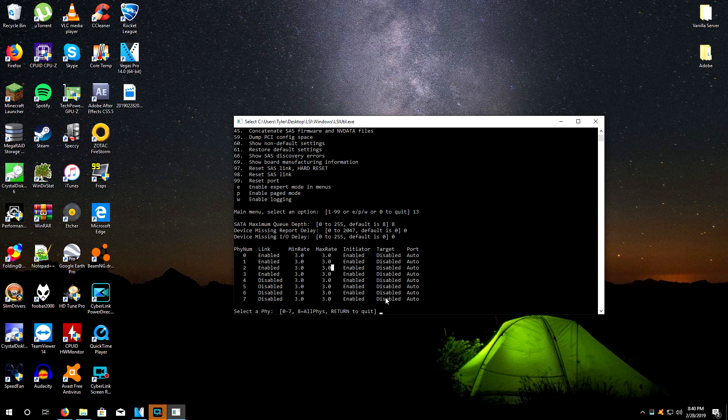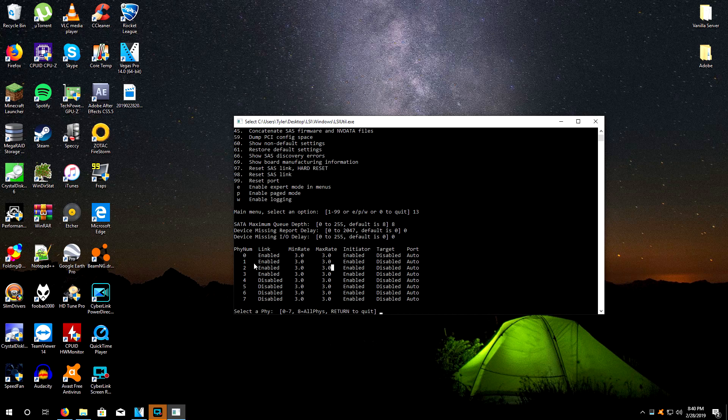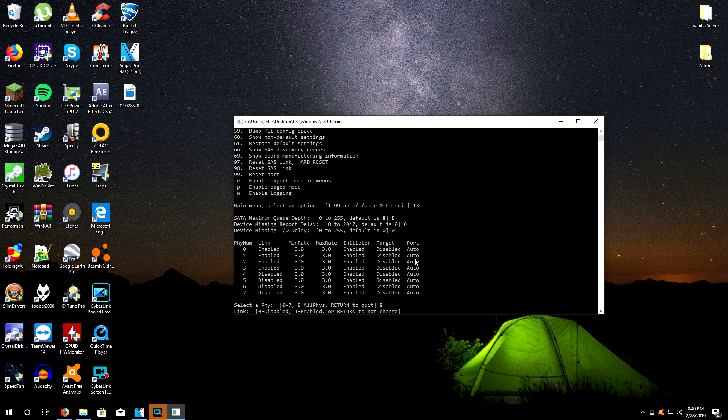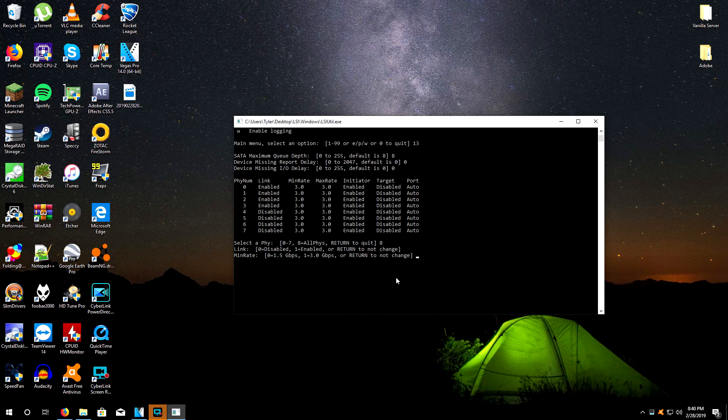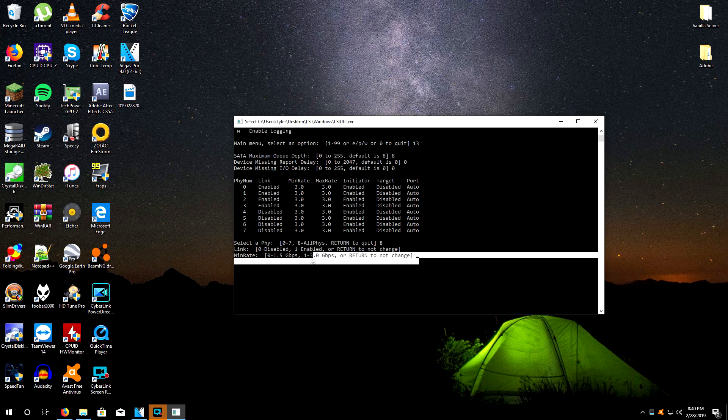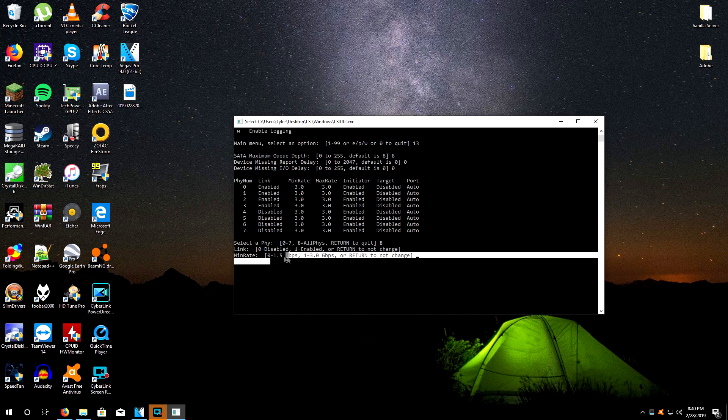If you wanted to do this per drive you can, but what I do is I type in eight, which selects all of them. You're going to just click enter on all the ones you don't want to change. Now this is where we're greeted by the min rate. Zero is for SATA 1.5 gigabit per second. Of course we don't want that.